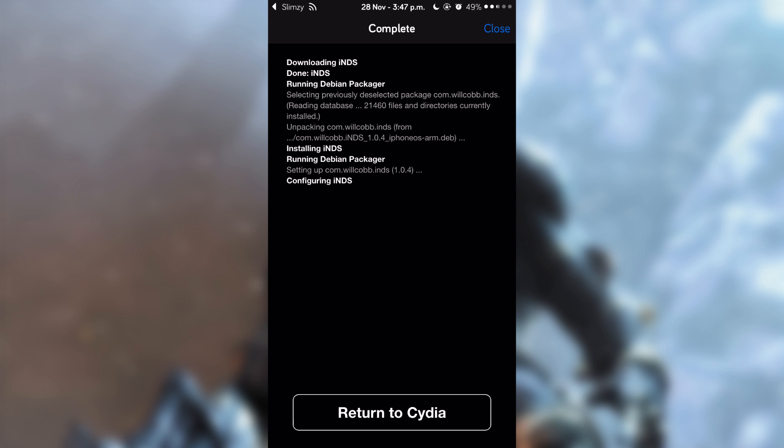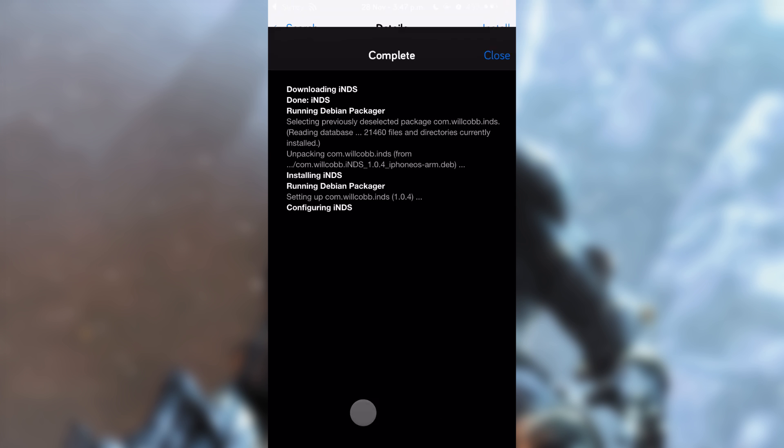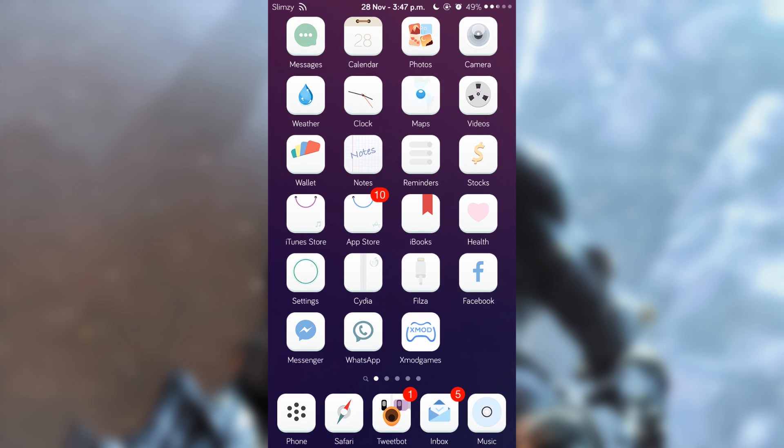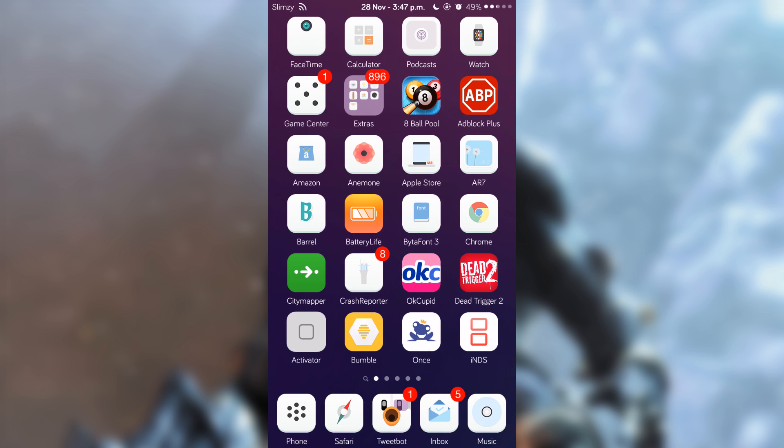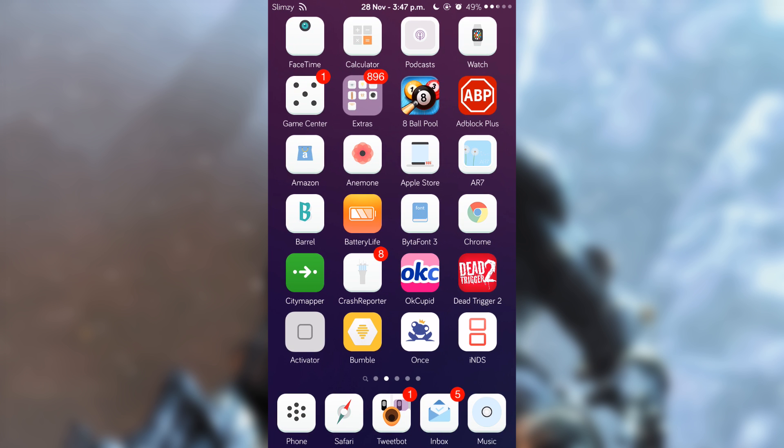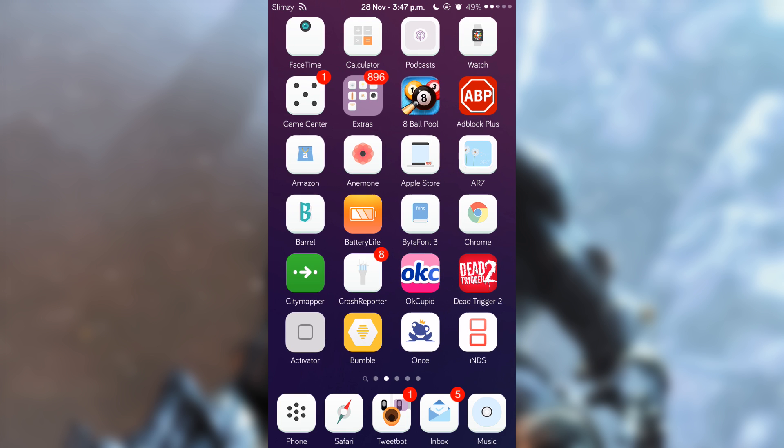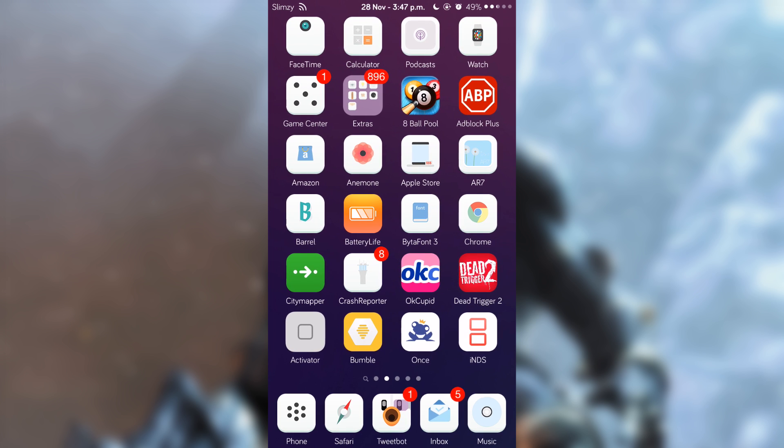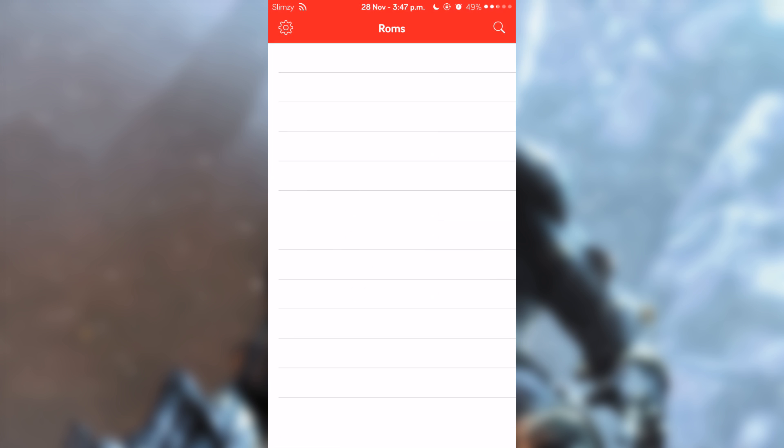As you can see here, it doesn't need the respring. Tap on 'Return to Cydia.' If you go to the home page and swipe right, you can see that we have a newly installed icon called INDS. Tap on that and you'll see this view with a settings icon and a search icon.